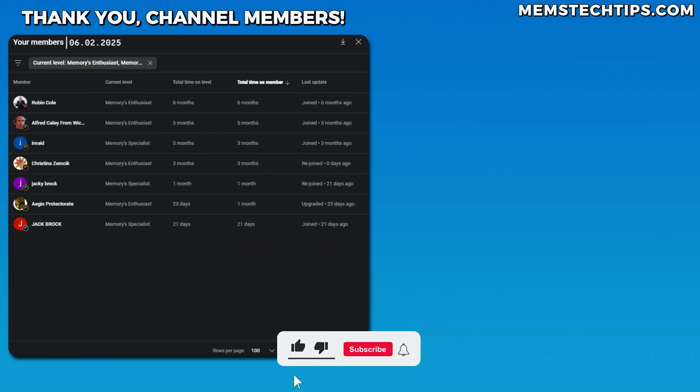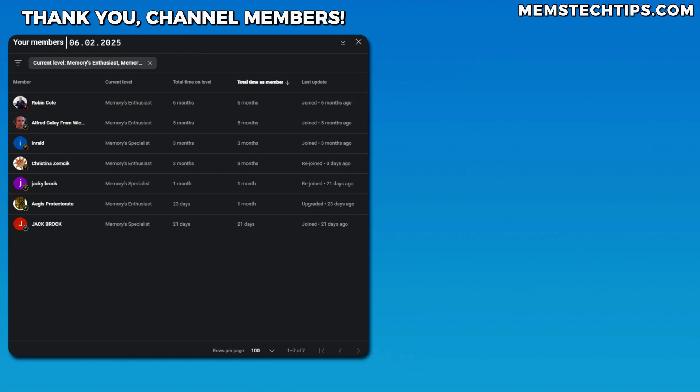But yeah with that all being said, as always I just want to give a shout out to my YouTube members. I really appreciate your support on this YouTube journey and I'll talk to all of you guys soon.